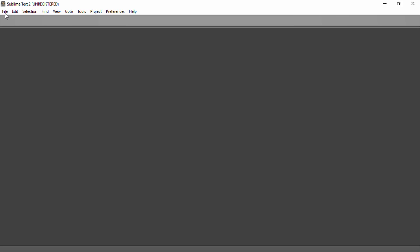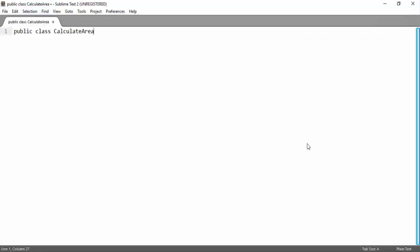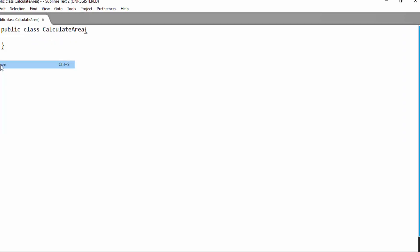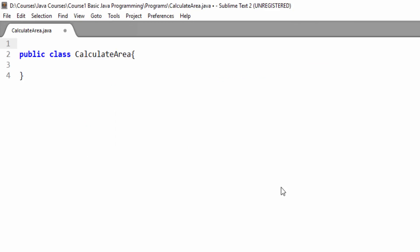Here in Sublime Text editor, go to File and New File. Here we will write a class — the syntax is: public class CalculateArea, with the 'C' letter capitalized. Then add curly braces. Now we will save it as CalculateArea.java. The name of the public class and the file should be the same, as it is here.